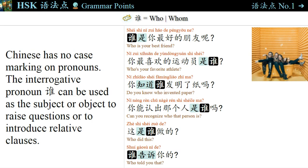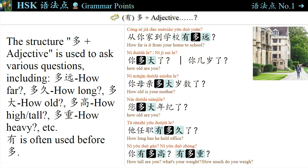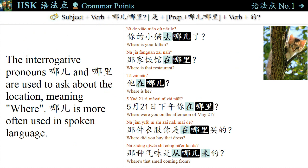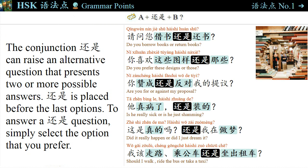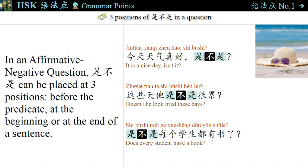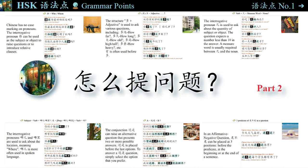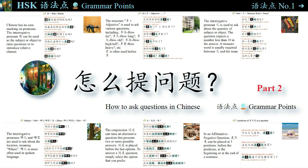Hi everyone, welcome to daily中文, 每日中文. Today I'm going to talk about how to ask questions in Chinese. In this video, we will learn some commonly used question words and different types of questions, including special questions using question words, tag questions, alternative questions, and affirmative-negative questions. I will focus on word order and sentence patterns to help you better understand sentence structure.